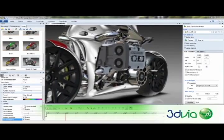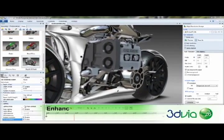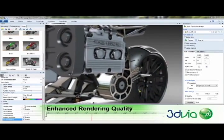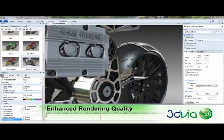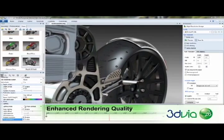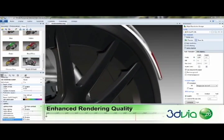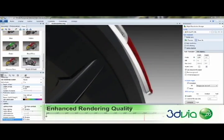Realism is the cornerstone of creating a lifelike experience. 3DVIA Composer now includes three new advanced rendering functions to make your technical communications even more visually stunning.